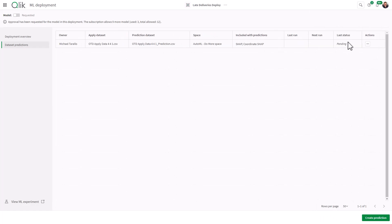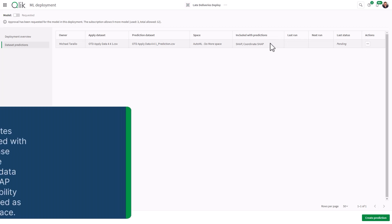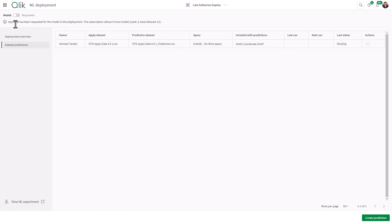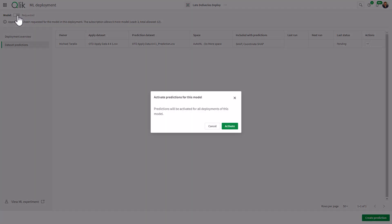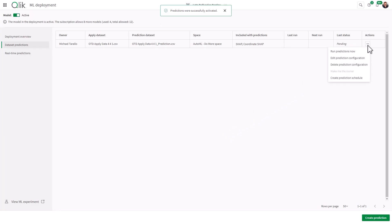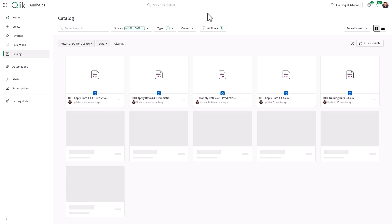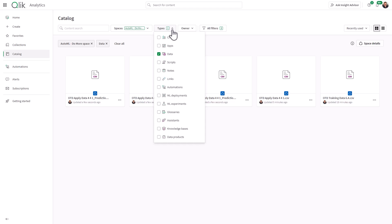And you can see it's pending. And what's being included with the predictions as well as the SHAP and the coordinate SHAP. Basically, it's creating these new CSV files, the prediction data set, as well as the explainability data sets. And it's putting it in the AutoML do more space. Now, if we go up here, you can see model requested. Approval has been requested for the model in this deployment. The subscription allows nine more models. So this is going to be based off of your subscription for Qlik Cloud. So here predictions will be activated for all deployments of this model. So here we're going to run predictions now. And you can see last status is success. Now predictions created open. So basically, when you click open, it's just going to bring you to your hub where you have the files that were created.